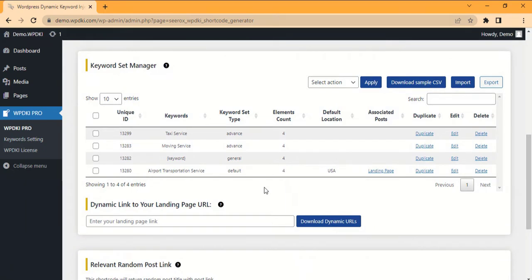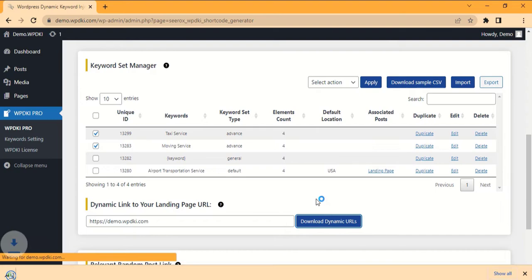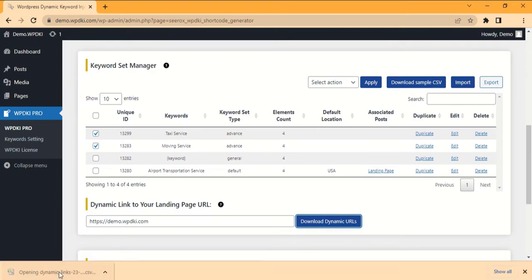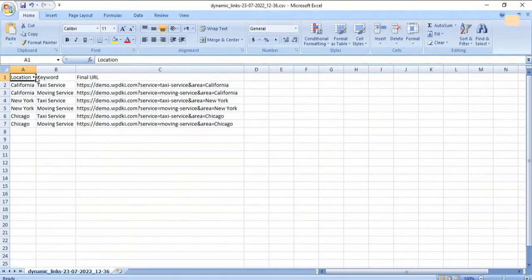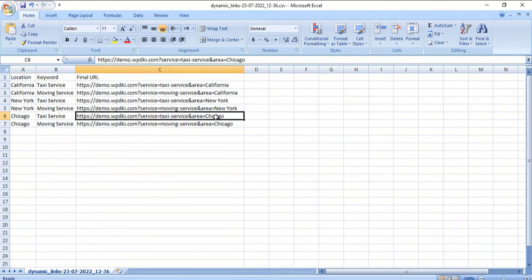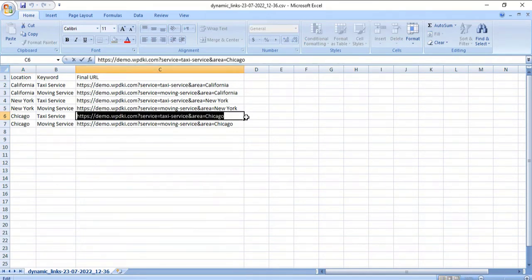Let's generate the dynamic links for the landing page to check whether these changes are saved or not. These are the dynamic links generated with our saved URL parameters.